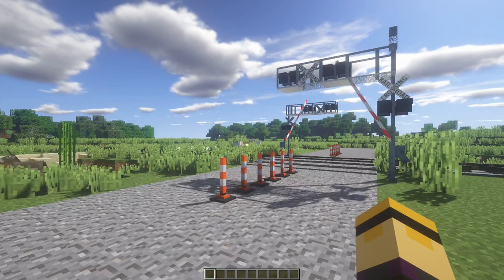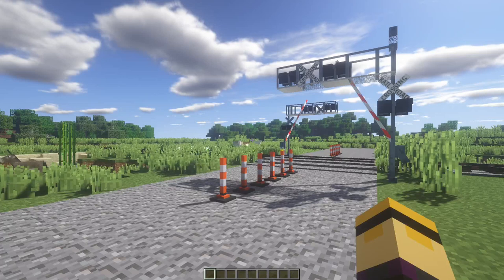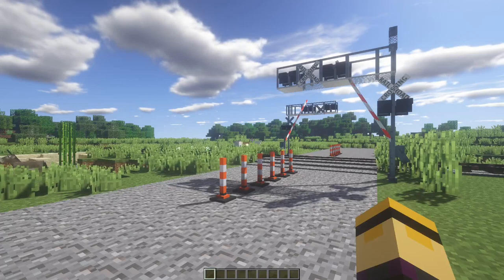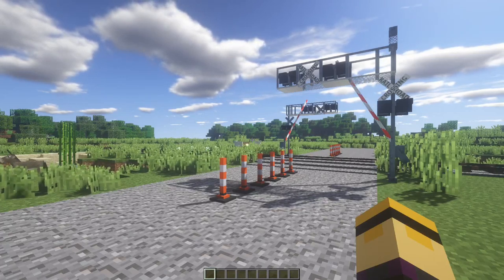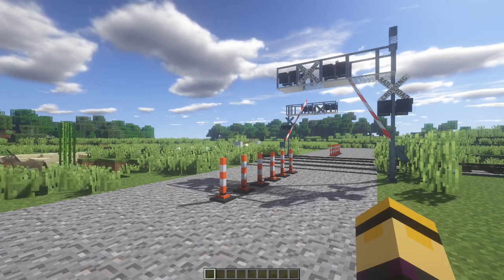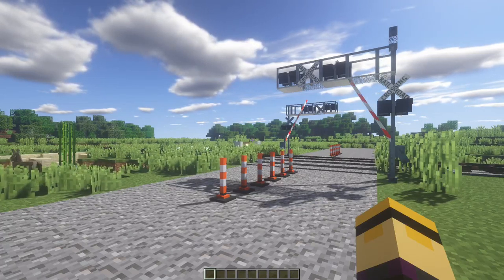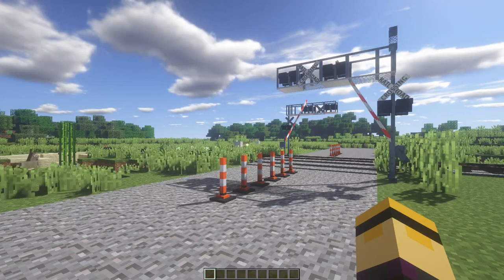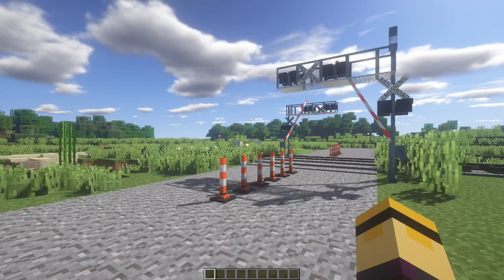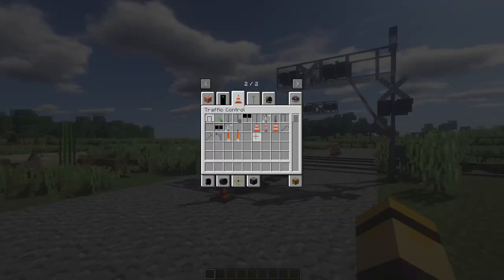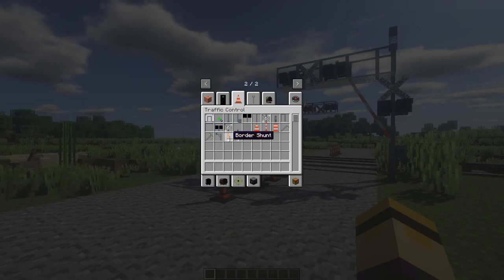Now that we've talked about it a little bit, let's actually put it into action. If you remember from the graphic, there were a B and an I — B stands for a border shunt, and I stands for an island shunt. So if we go into our inventory, we can see these two new items: border shunt and island shunt.